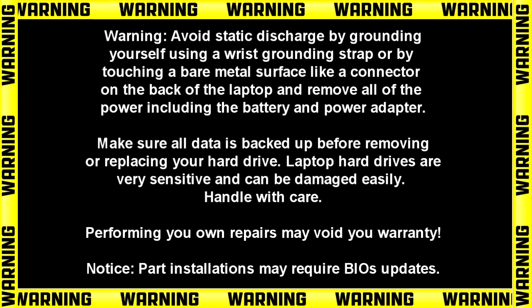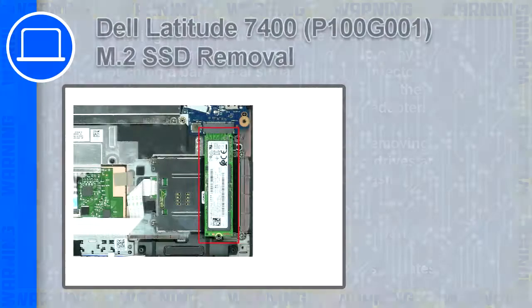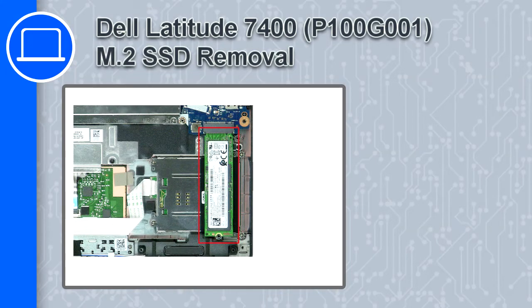What's up, this is Ricardo and in this video I'll show you how to remove the solid-state drive on a Dell Latitude 7400.